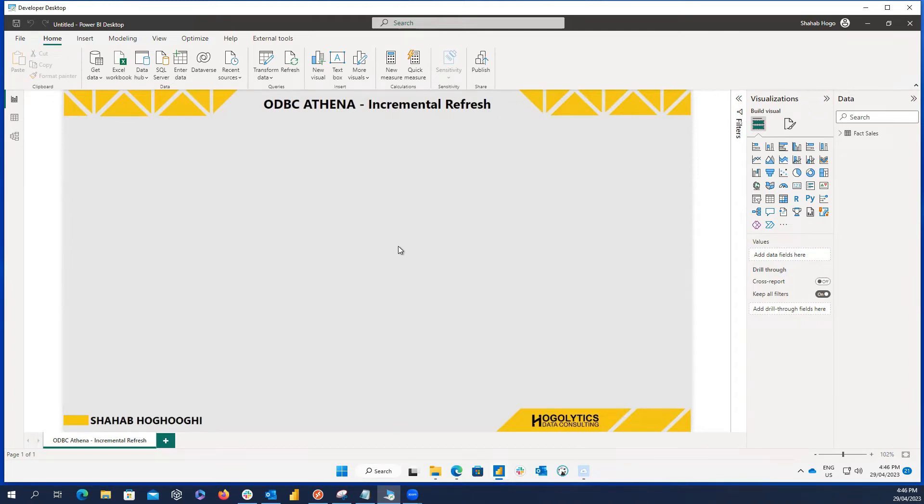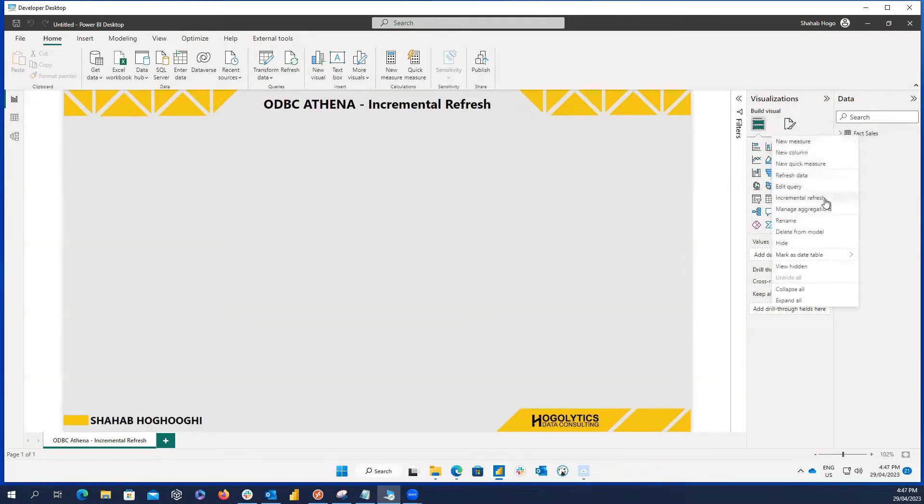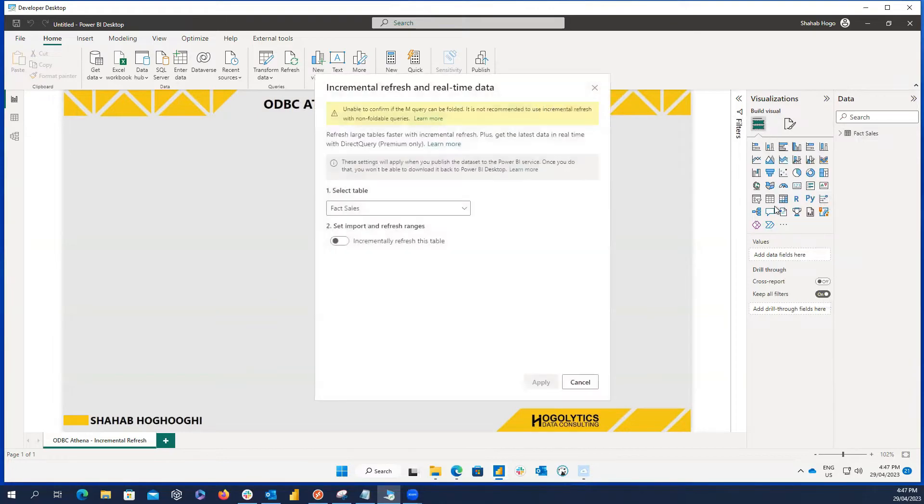Have you ever tried to use incremental refresh on your Power BI report and the data is coming from AWS Athena through ODBC connection, but you couldn't do it because query folding is not enabled?